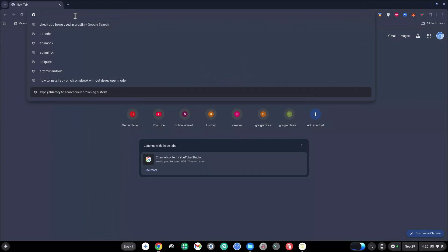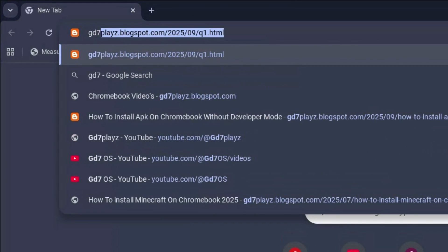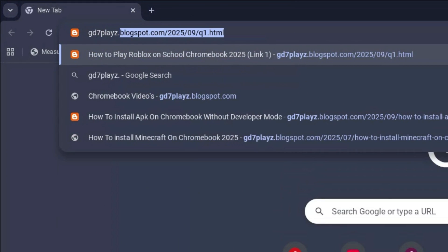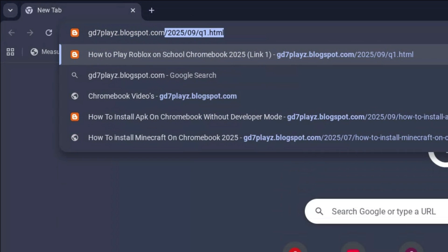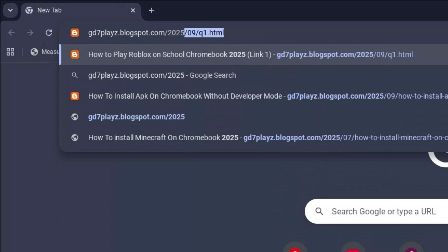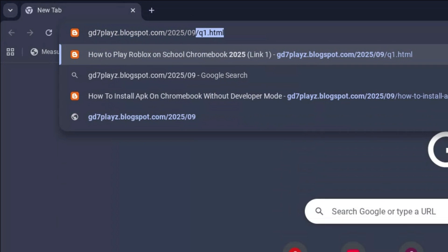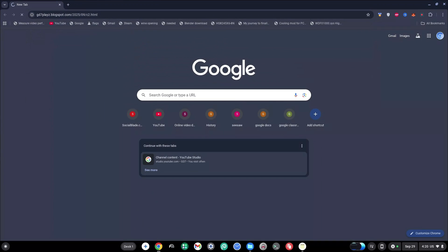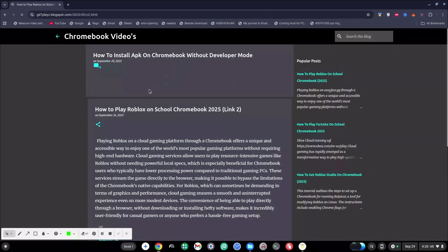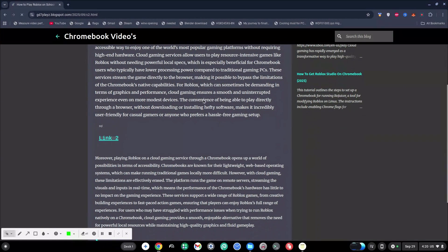The second link to try out is gd7plays.blogsports.com/2025/09/c2.html. Go ahead and hit enter and then go ahead and try this link as well and let's see if this works.